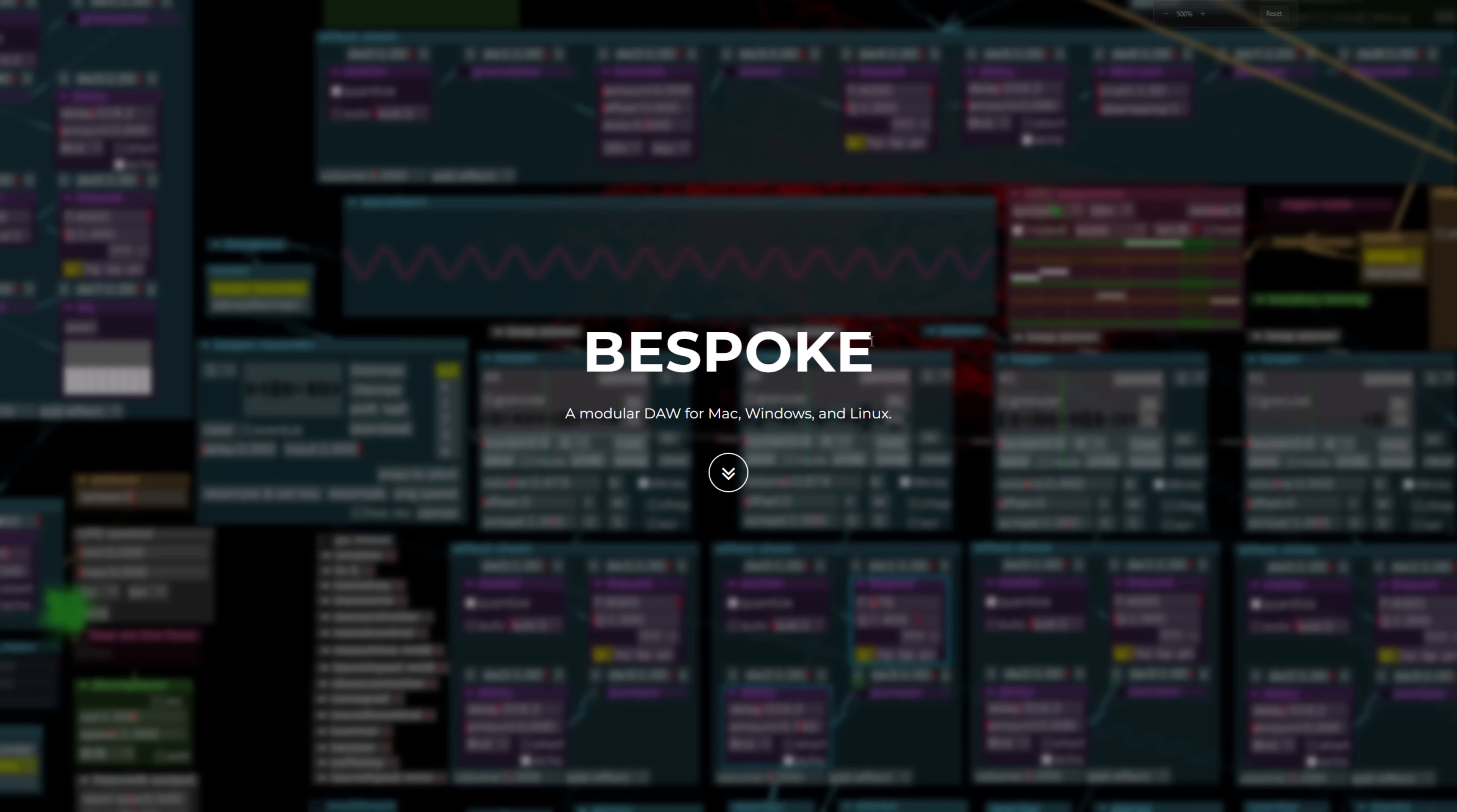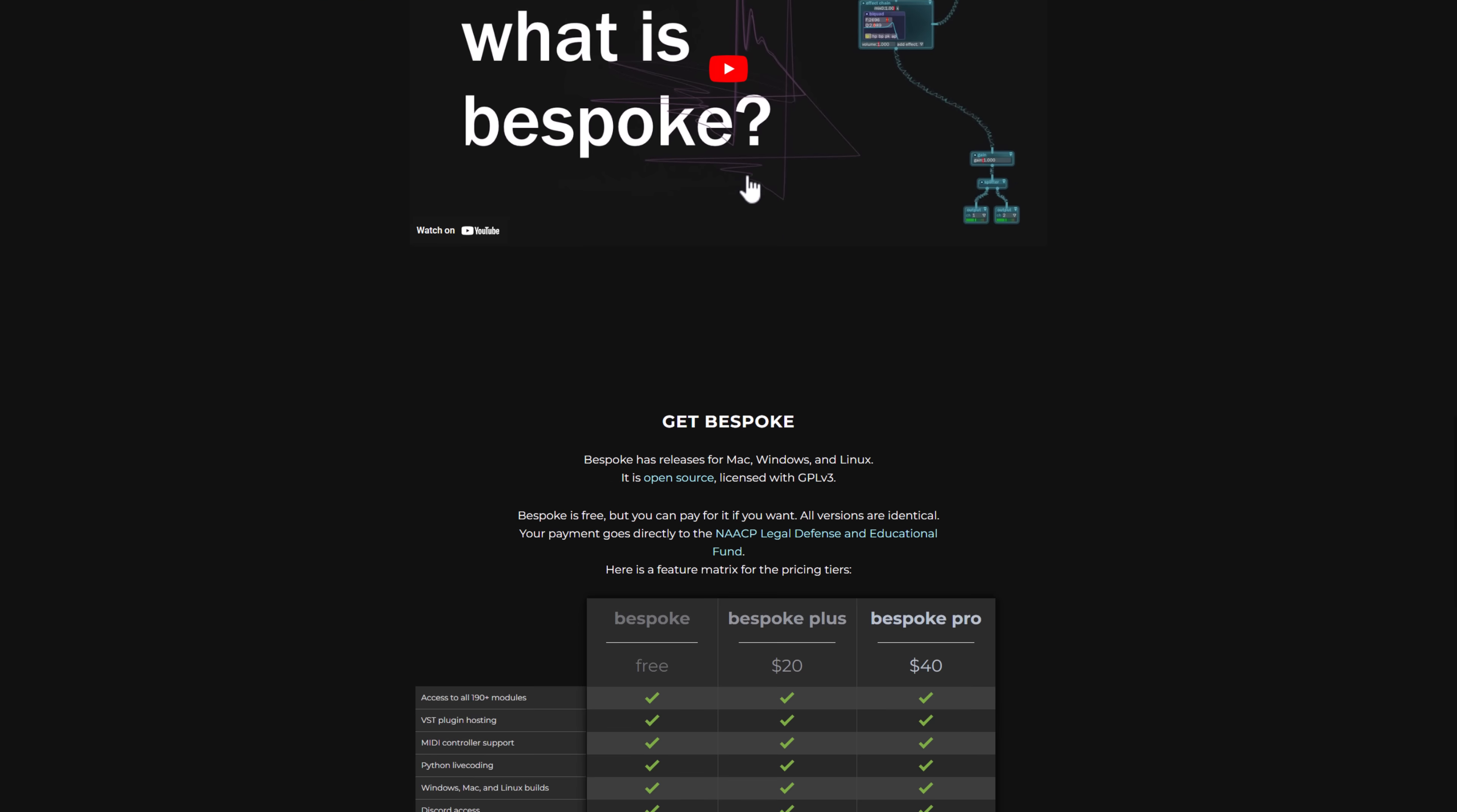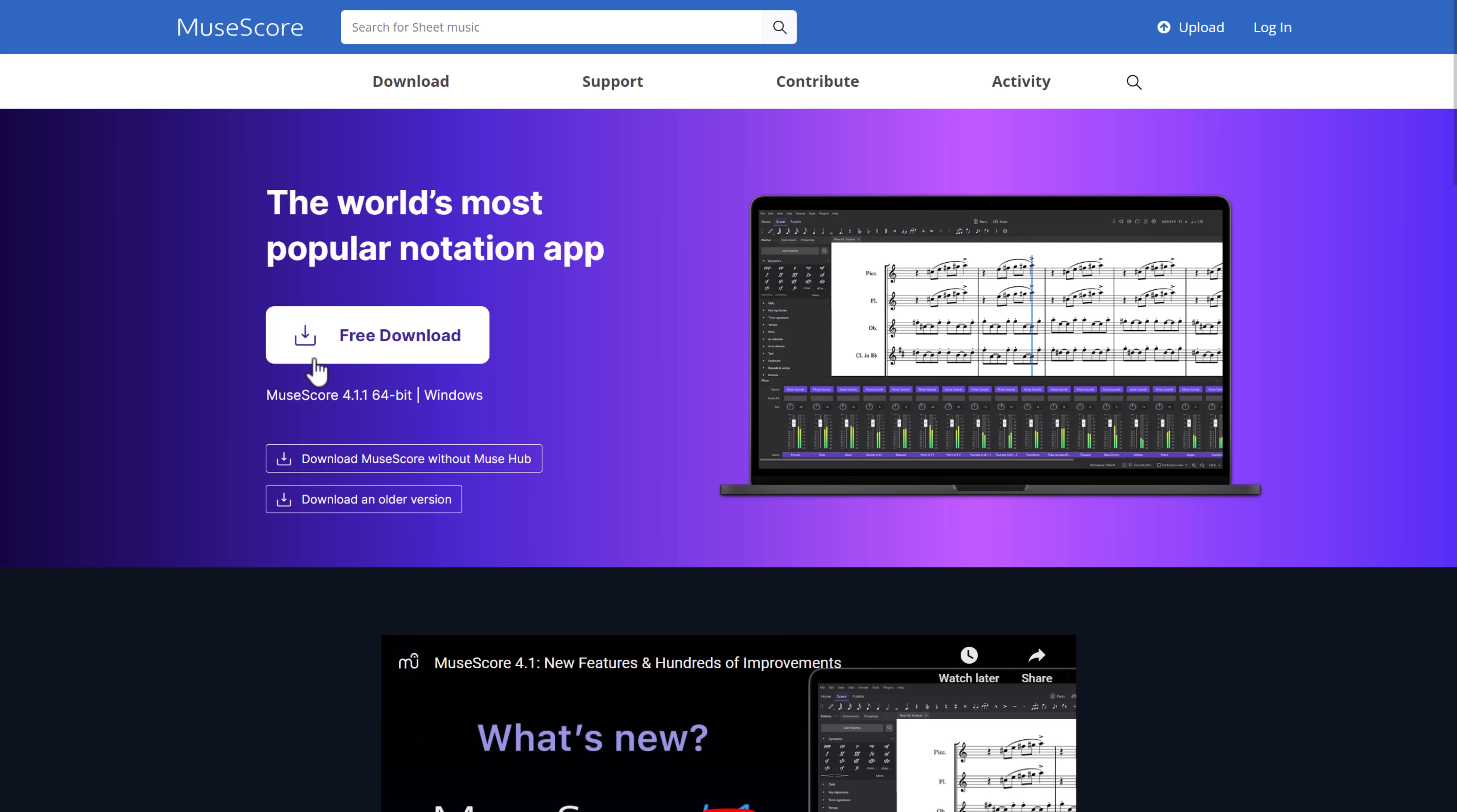We also have Bespoke. This is a modular DAW for Mac, Windows, and Linux. Very different approach to how things work. I did a video on this one if you want to go ahead and check it out. But it is available for free, and it is open-source as well.